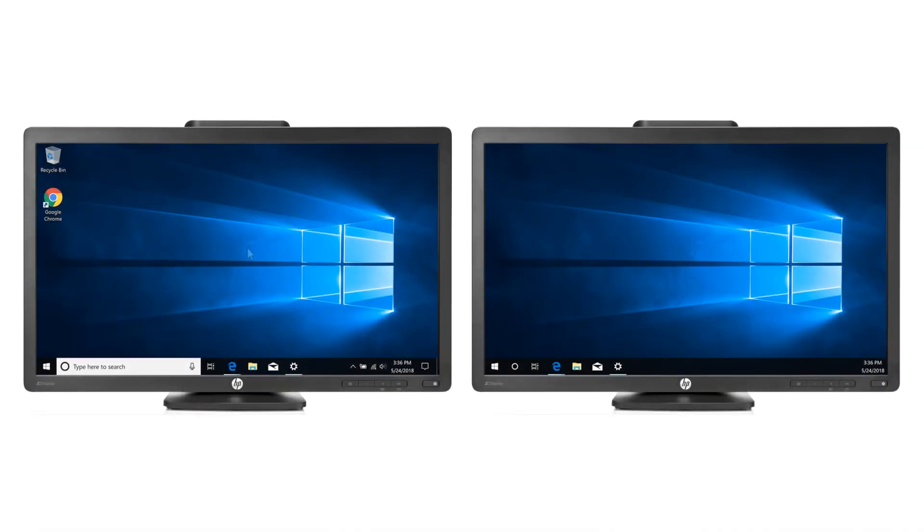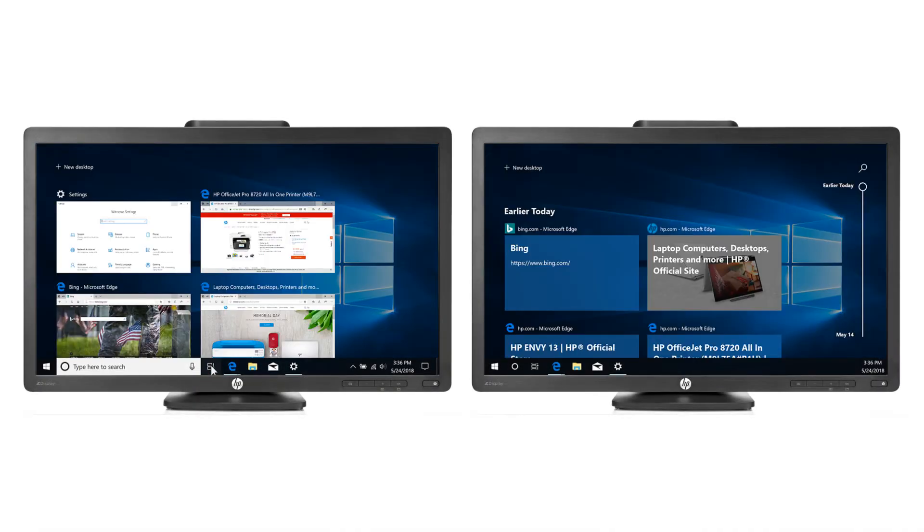For computers connected to multiple monitors, Timeline displays the open windows for each monitor.